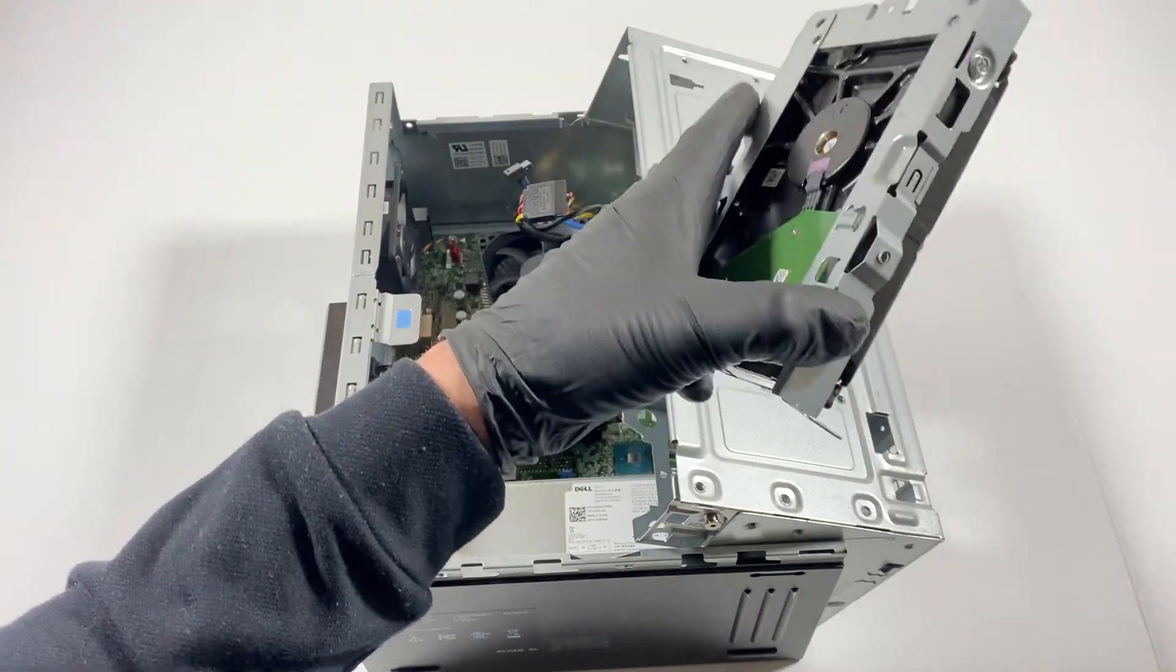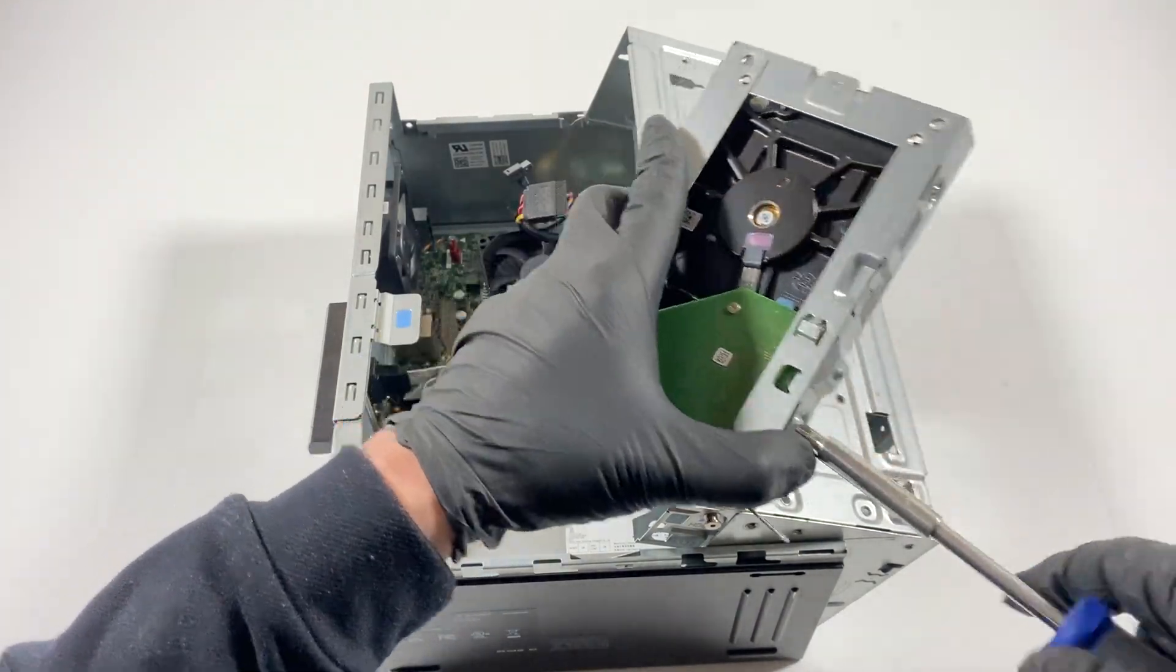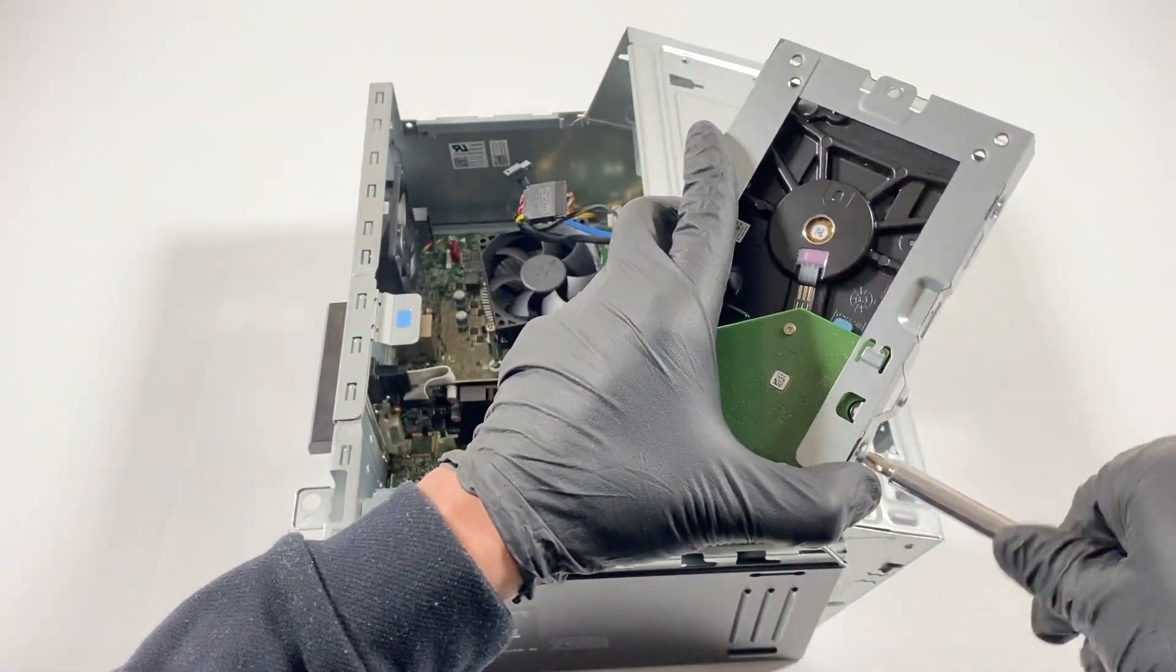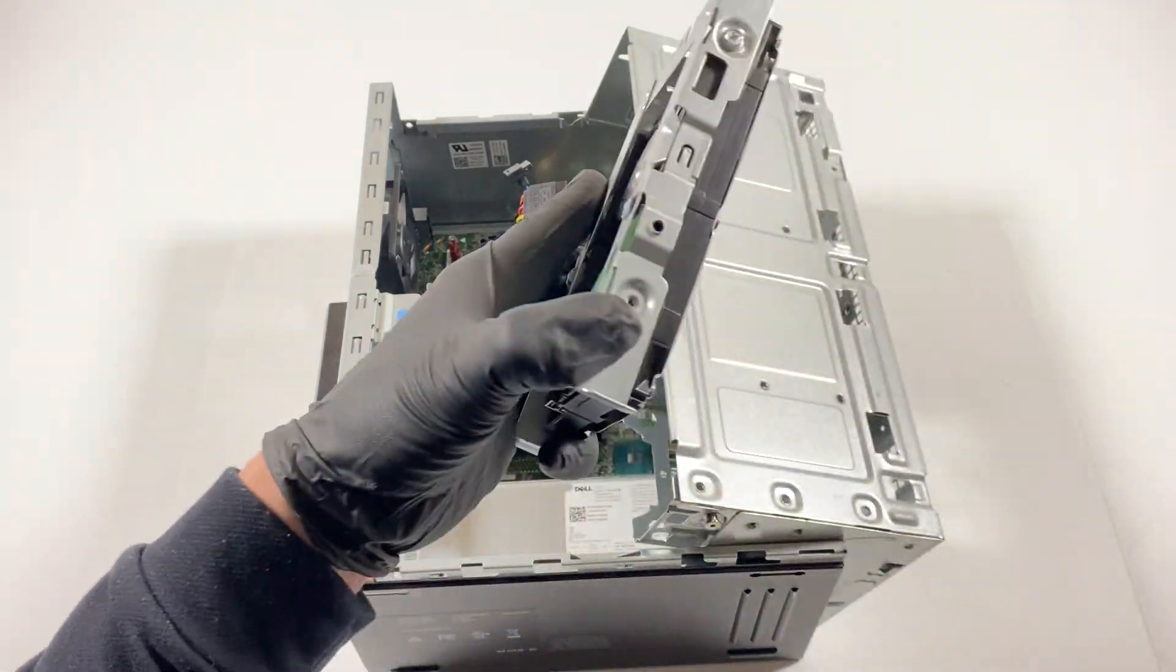And disconnect the hard drive, you're just gonna get two screws on each side.